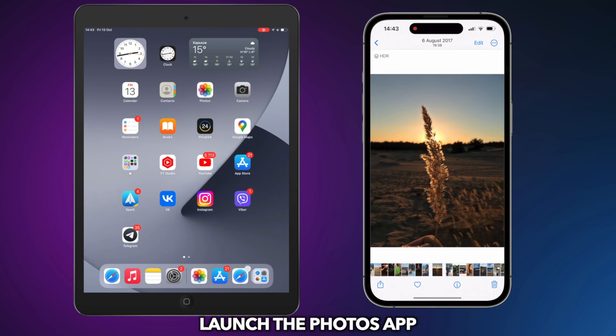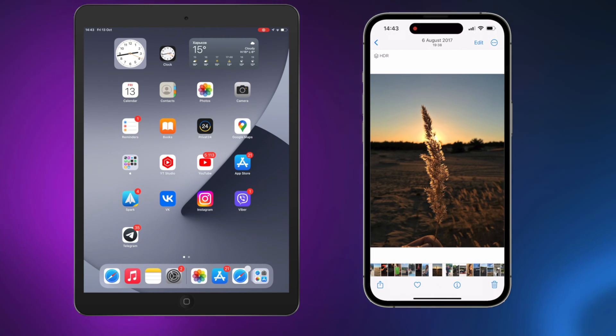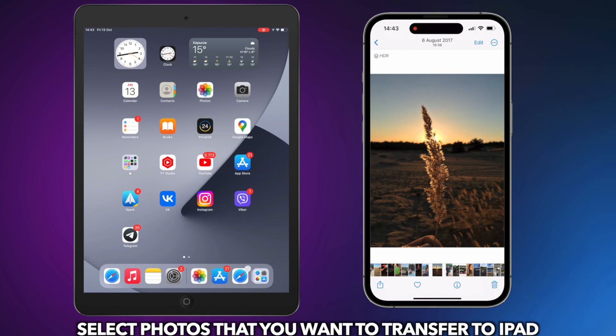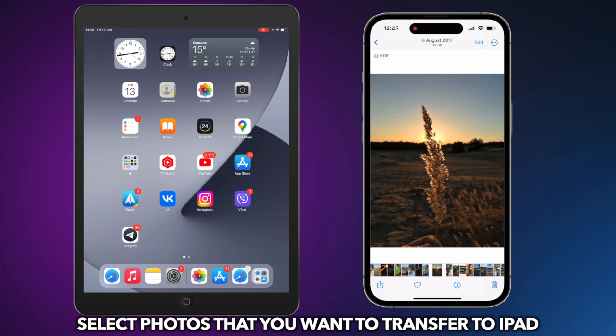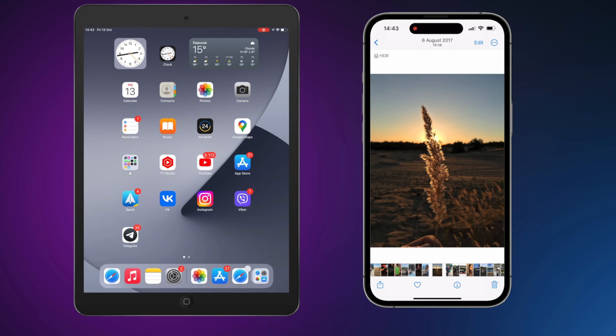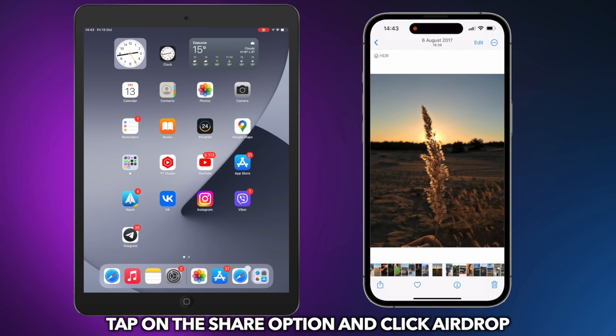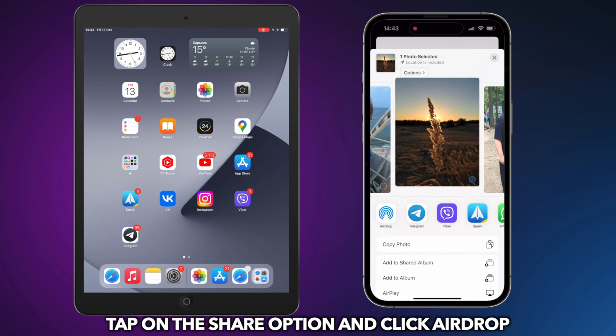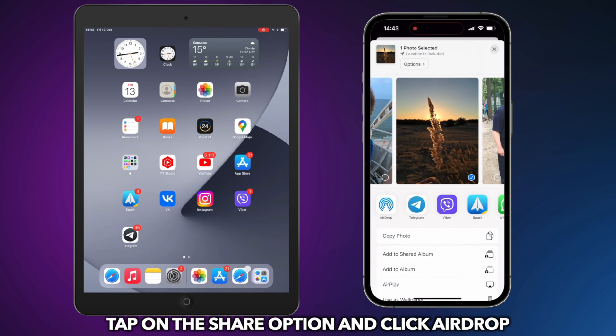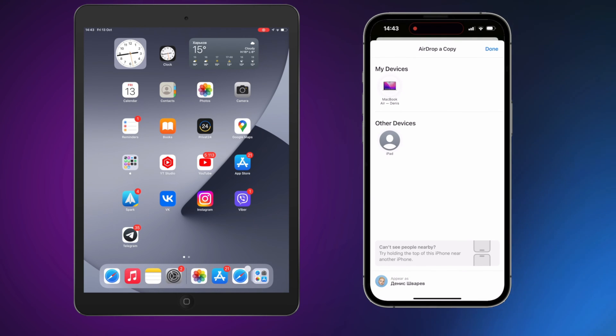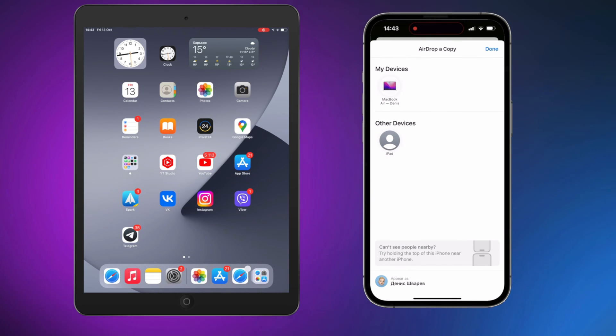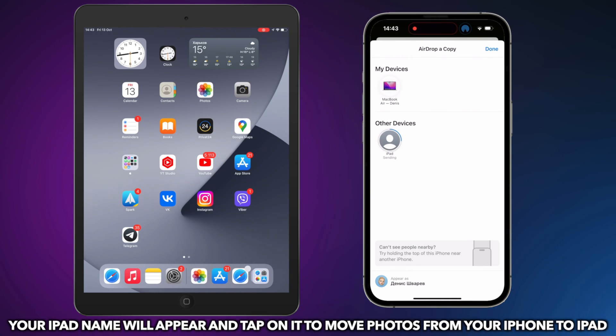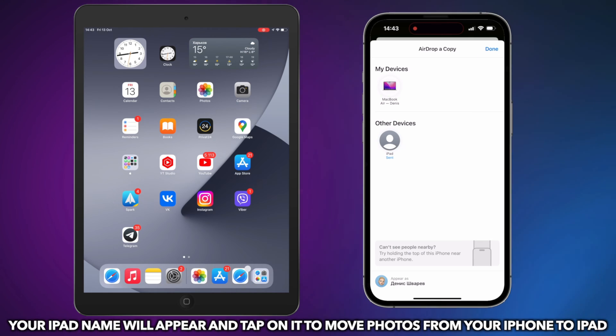Launch the Photos app. Then, tap on Select at the top right corner and select the photos you want to transfer to your iPad. Tap on the Share option and click AirDrop. Your iPad name will appear and tap on it to move photos from your iPhone to iPad.